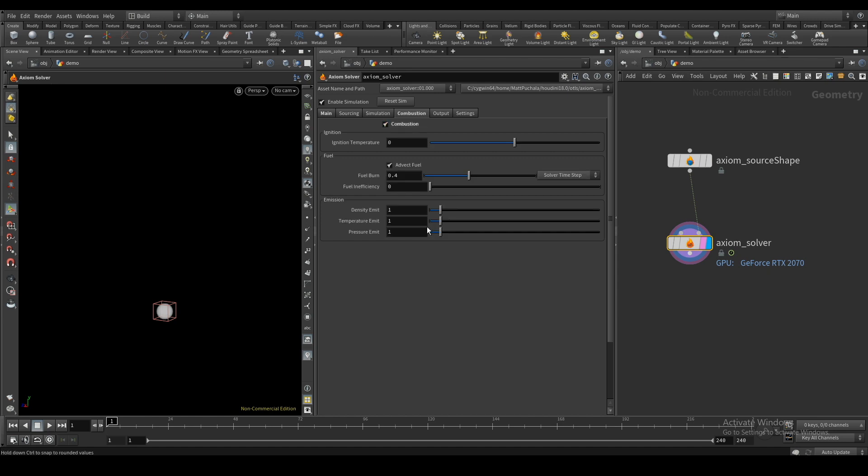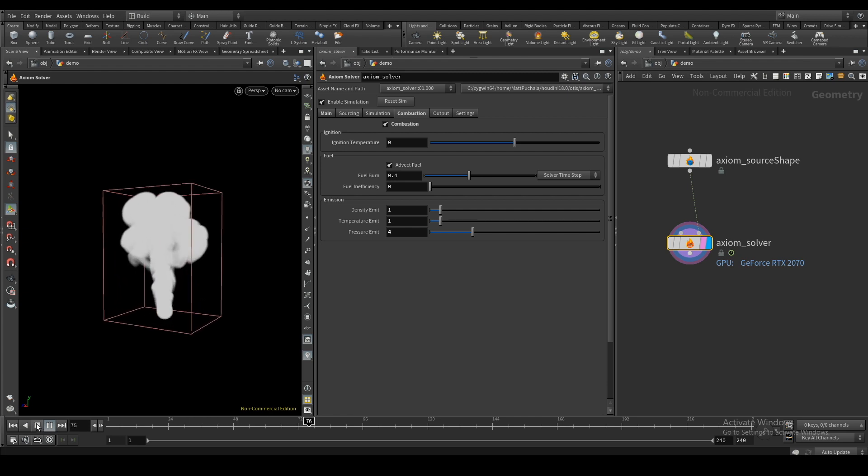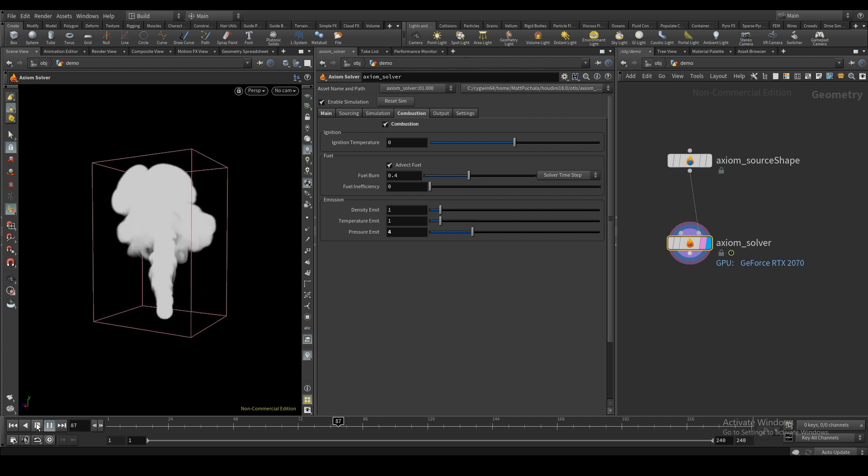The combustion tab will let you create pyrotechnic effects and explosions. By sourcing in fuel, it can ignite and add density, temperature, and an expanding pressure force to your simulation.